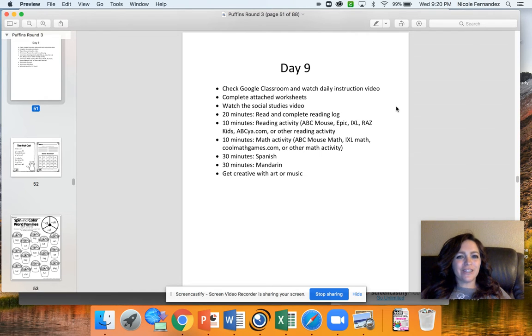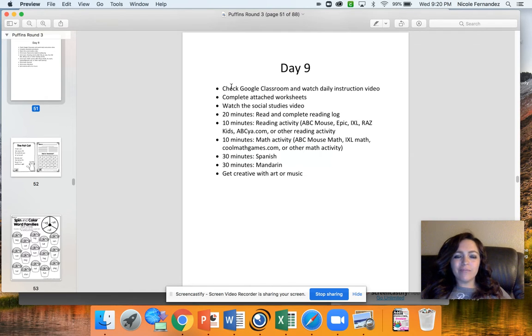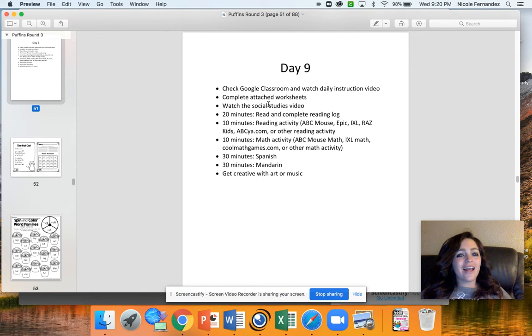Hey Puffin Group, happy Thursday. Today is day nine. You're going to be completing all of your normal routine, including watching the social studies video, and then also getting creative with art or music.